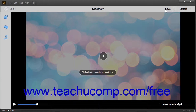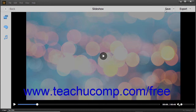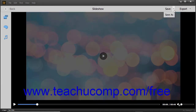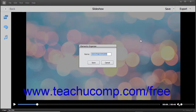To save a copy of the slideshow with a different name, you must use the same Elements Organizer dialog box used to save it the first time. To open this dialog box after saving the slideshow for the first time, click the dropdown to the right of the Save button in the toolbar at the top of the window, and then select the Save As command from the dropdown menu. Then enter the name for the slideshow into the Name field within the Elements Organizer dialog box that appears, and click the Save button to save the copy.